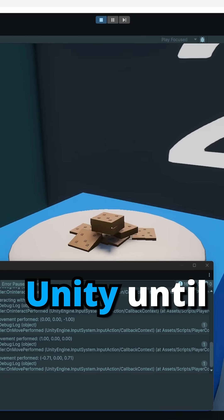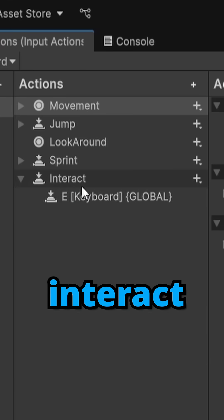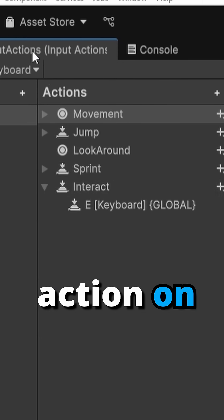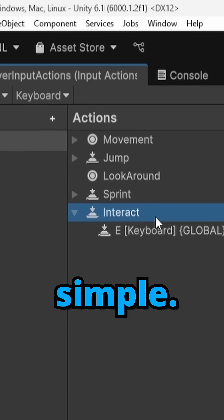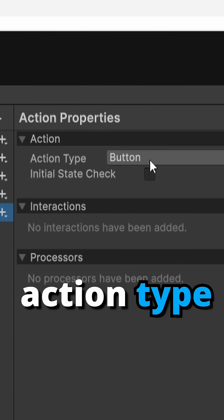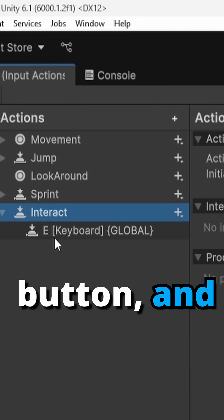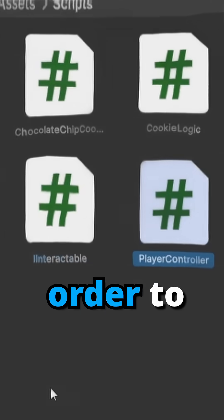Day five of teaching myself Unity until I make a top 100 Steam game. Today I made an interact action on my player input actions and it's pretty simple. It's just an action type of a button and right now the binding is set to E.